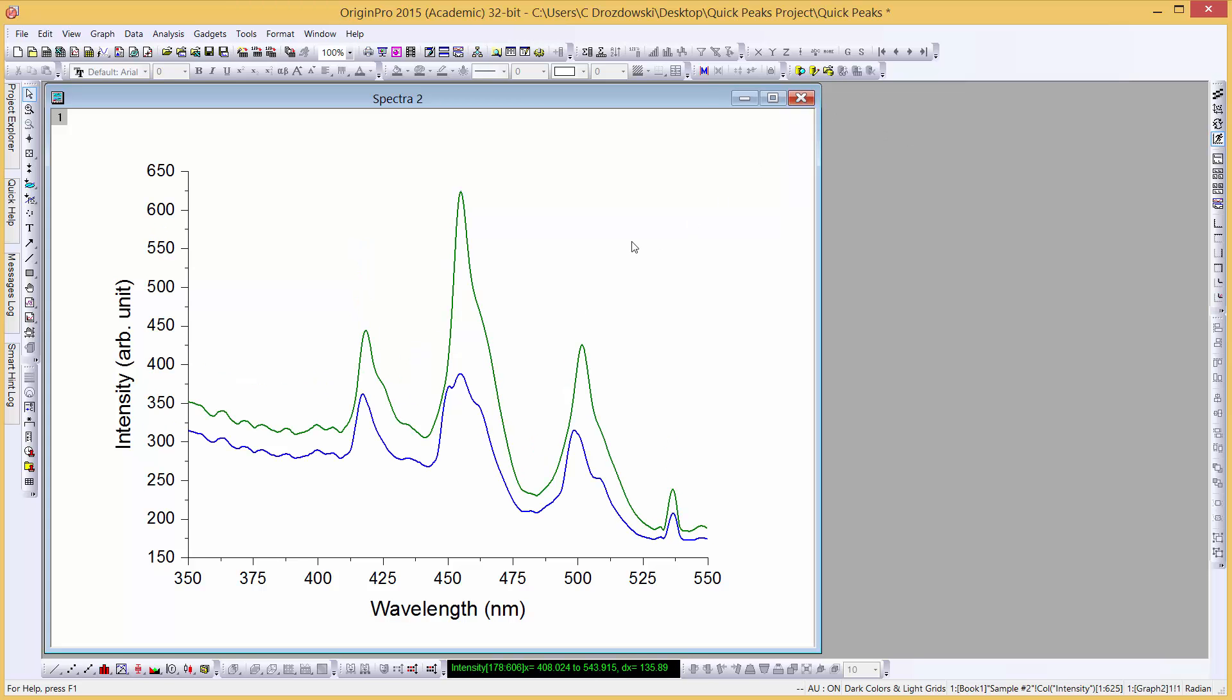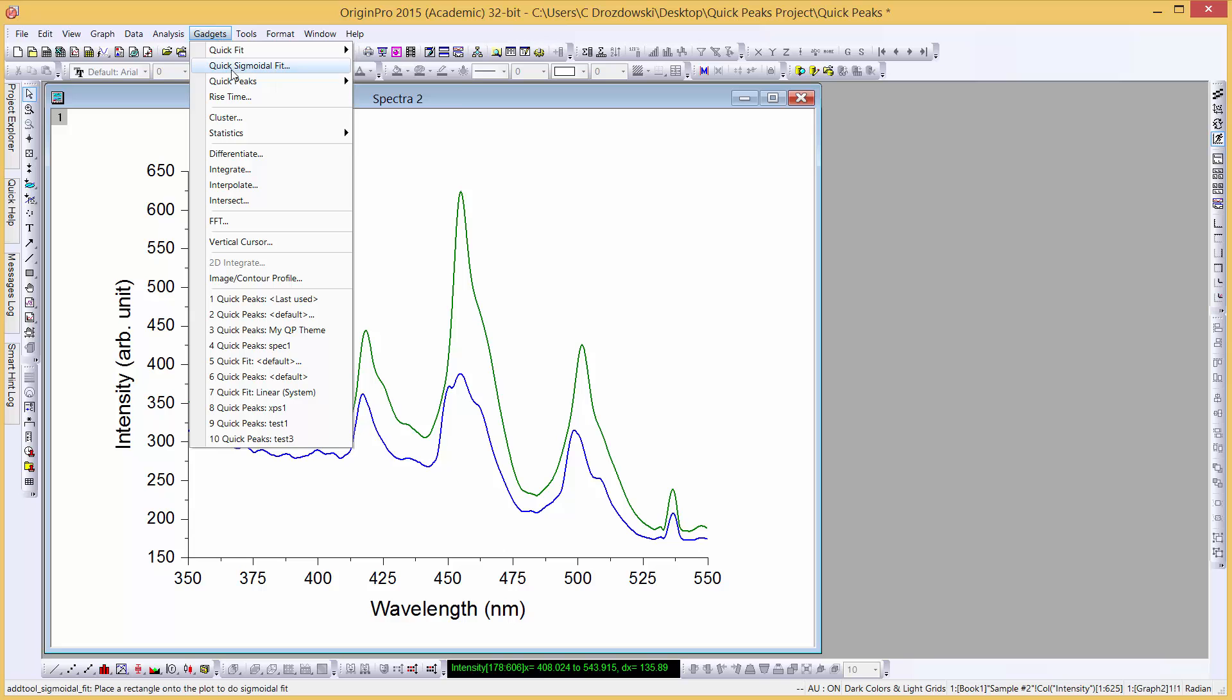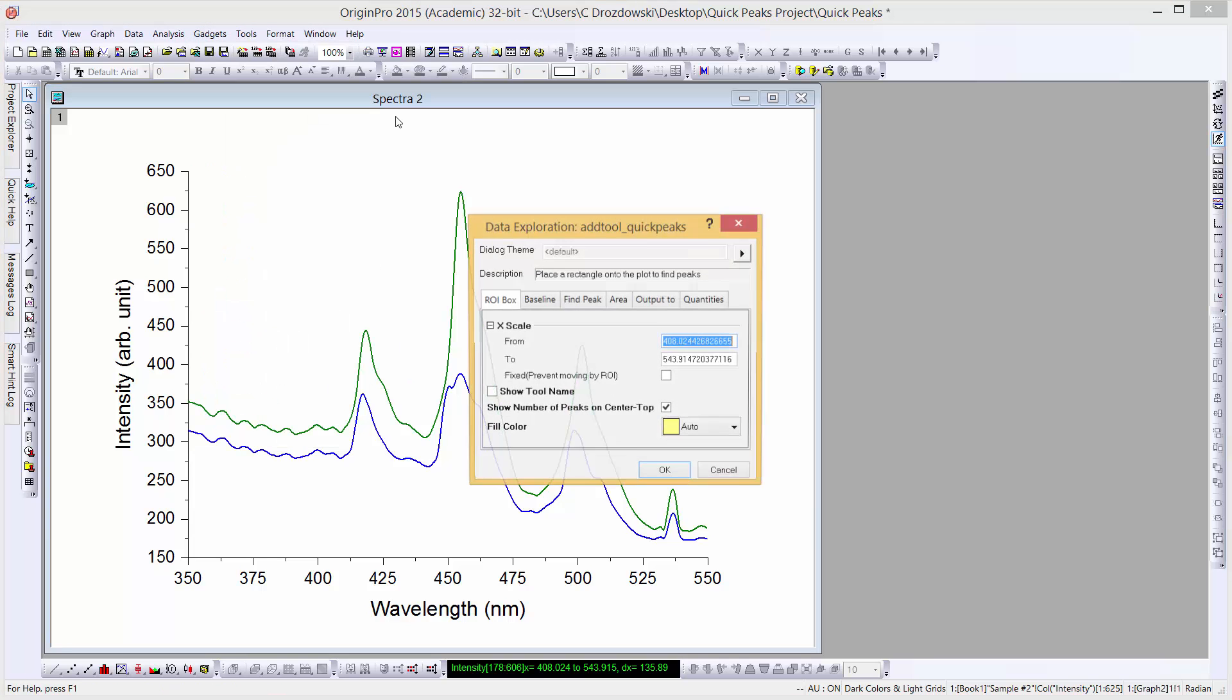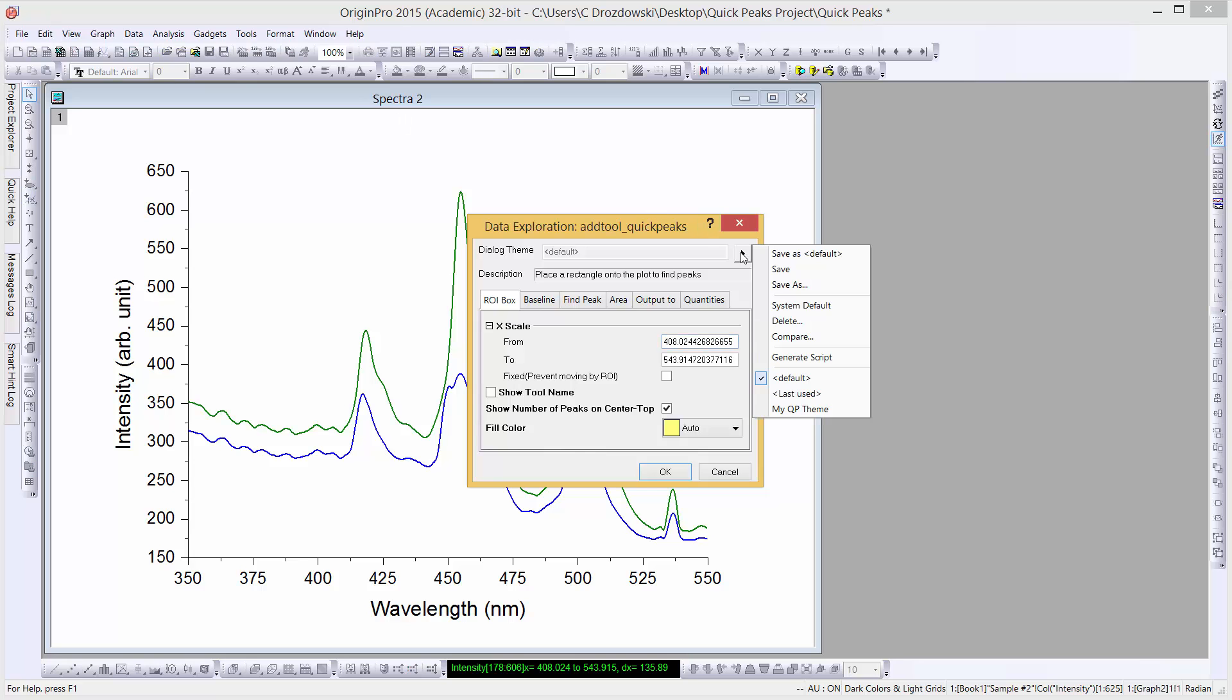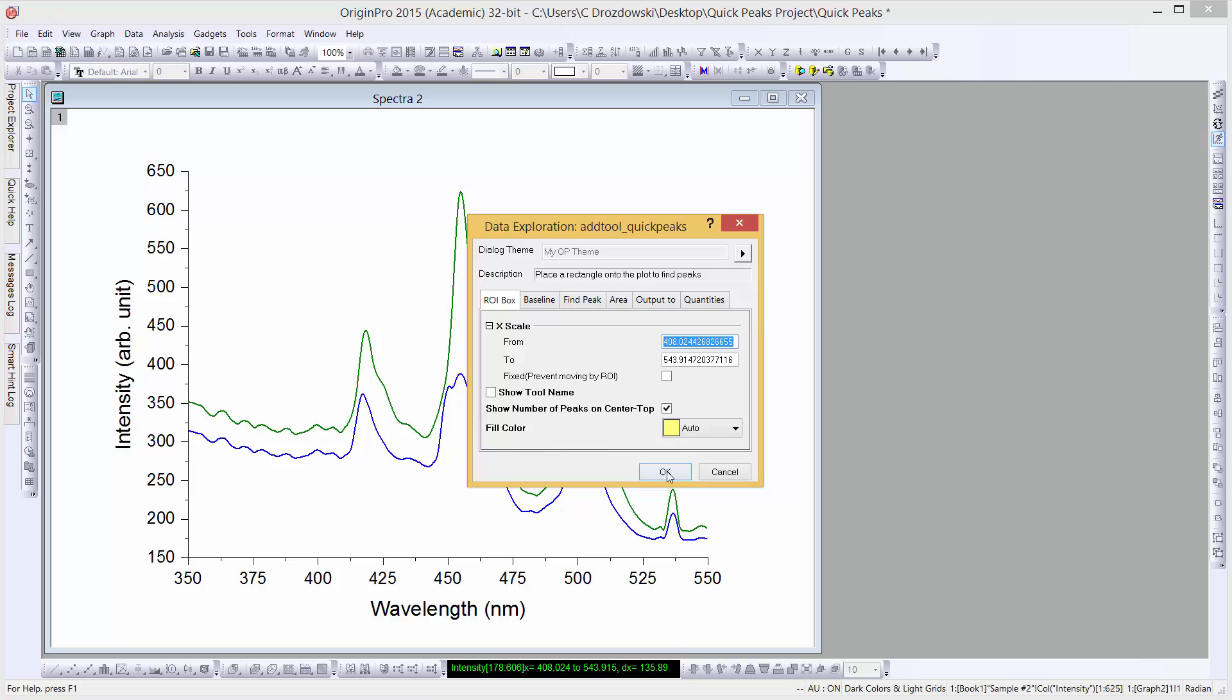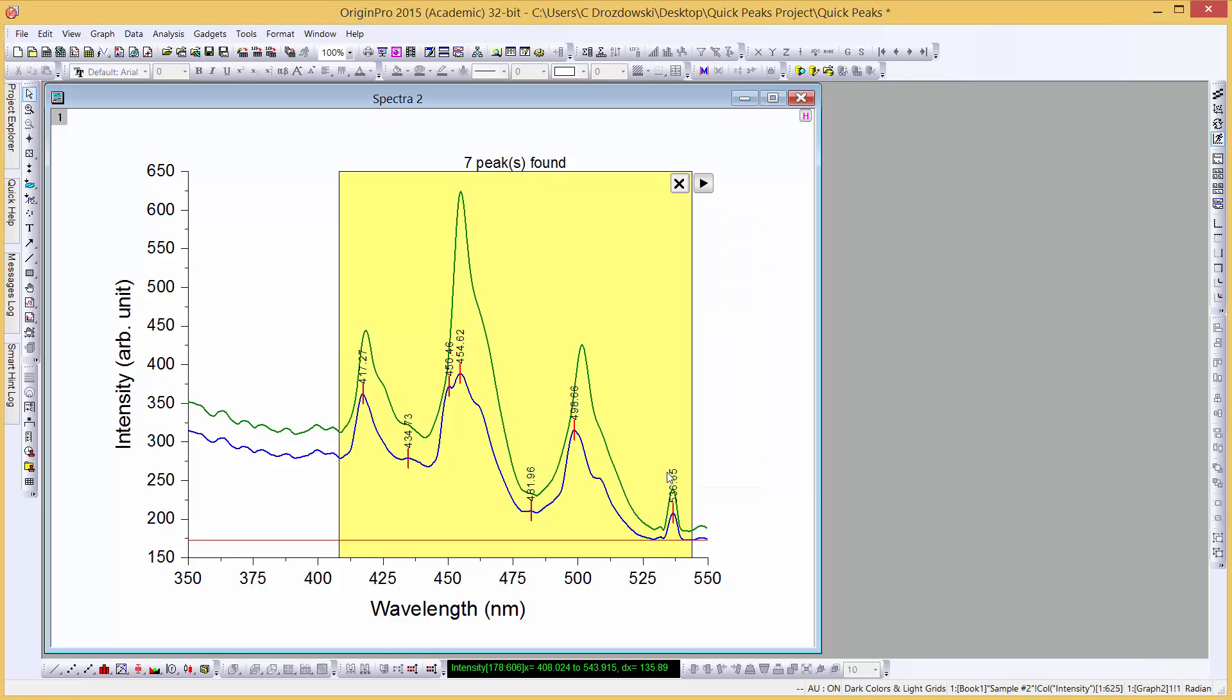Now let's look at using the Quick Peaks gadget with a grouped plot. Let's open the gadget again from the Gadgets menu. We'll load the theme we just created into the gadget and click the OK button.